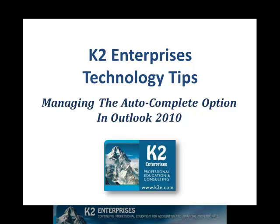On behalf of everyone at K2 Enterprises, thanks for taking time to watch this video tip. For more information on the training courses we offer, please visit our website at www.k2e.com. See you next time!